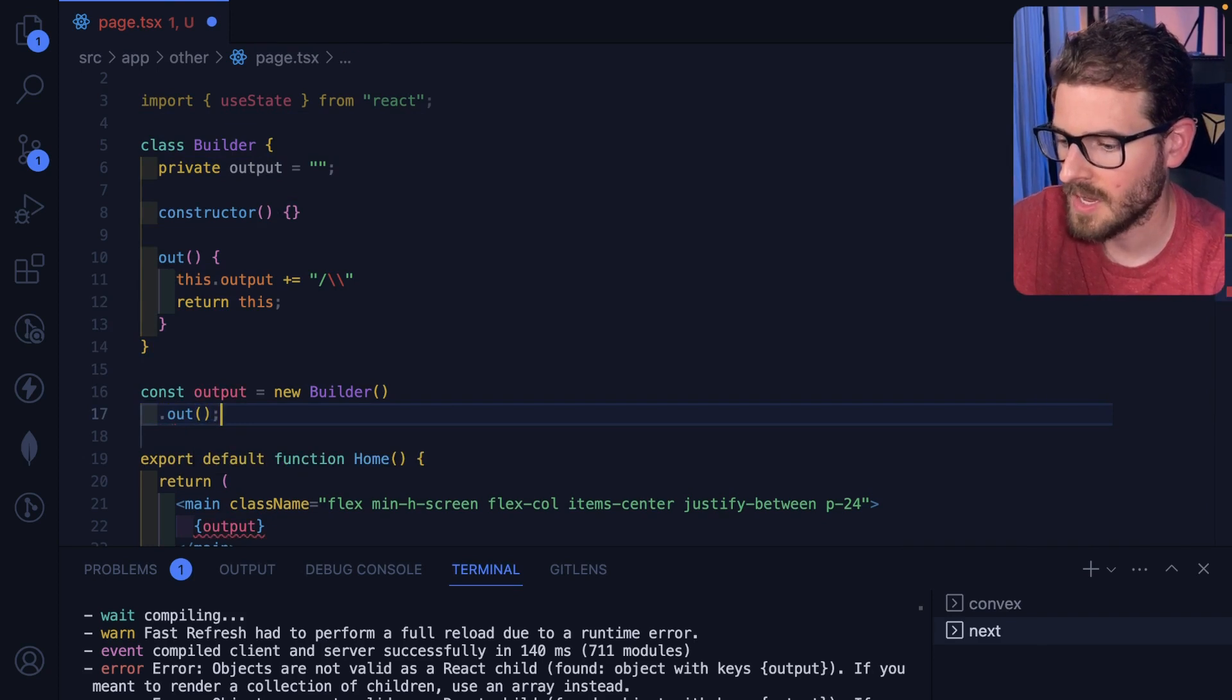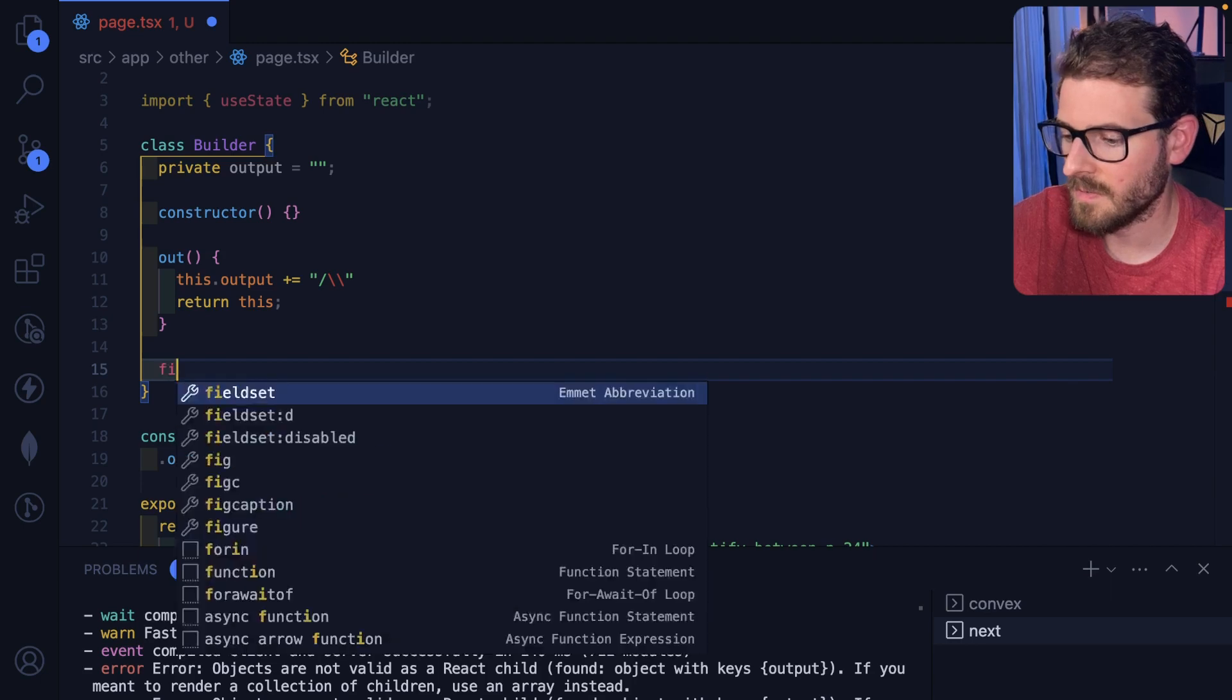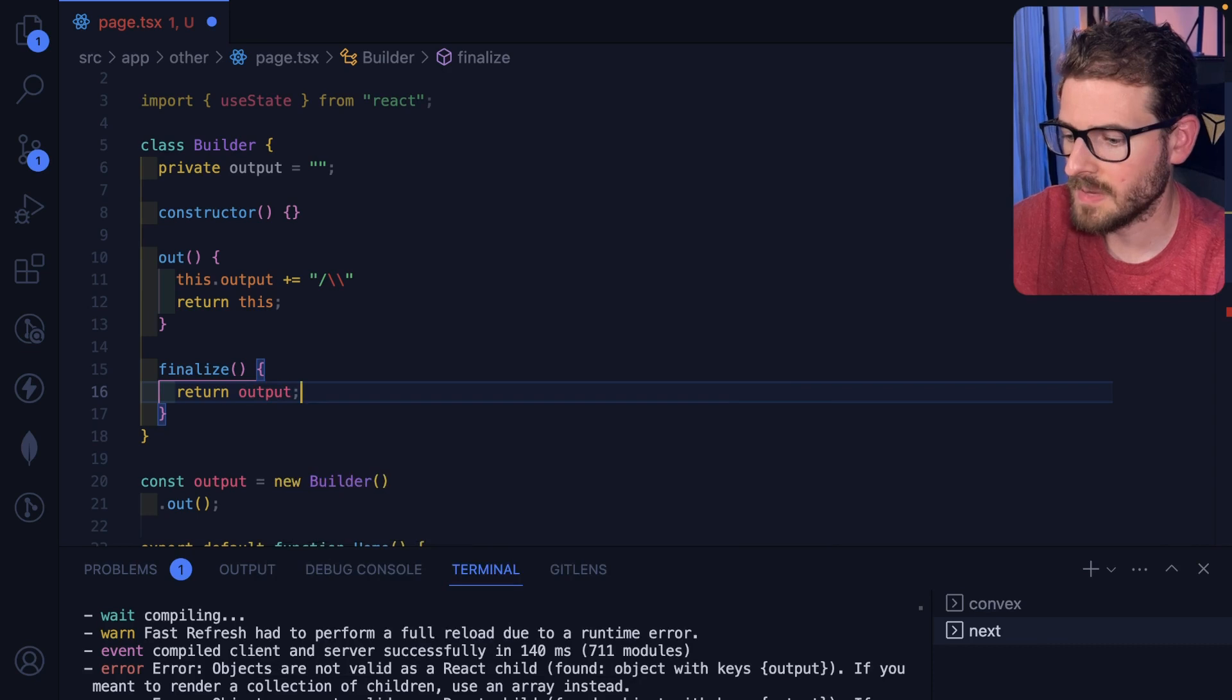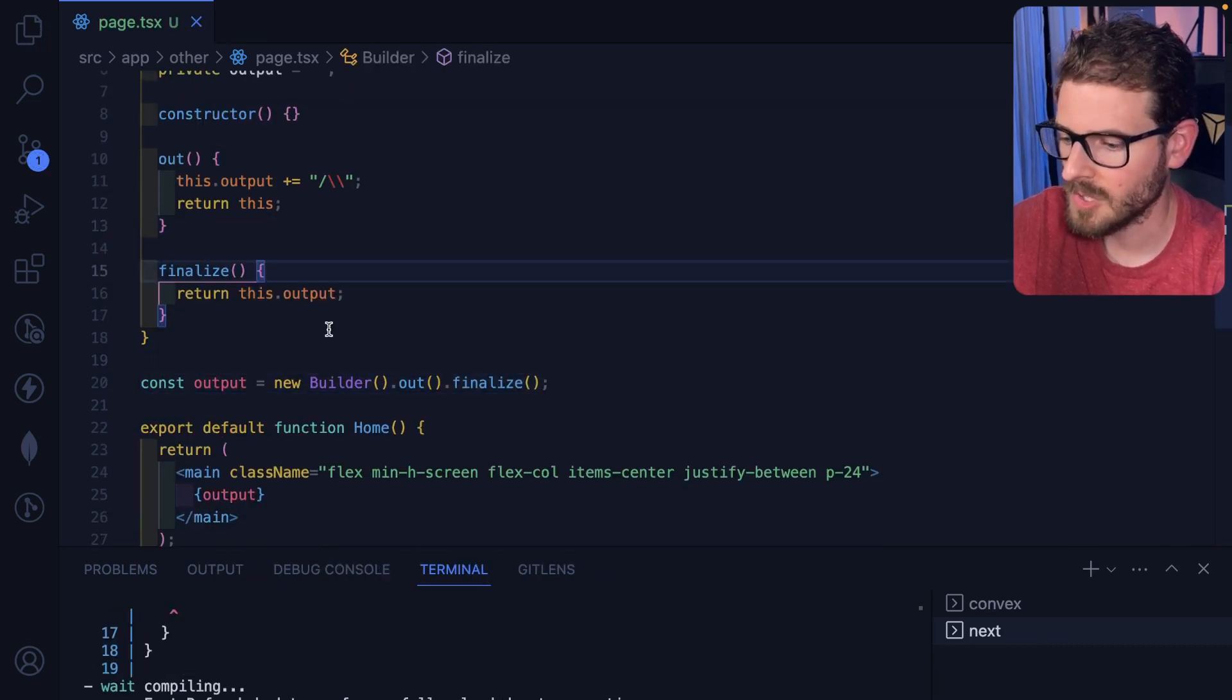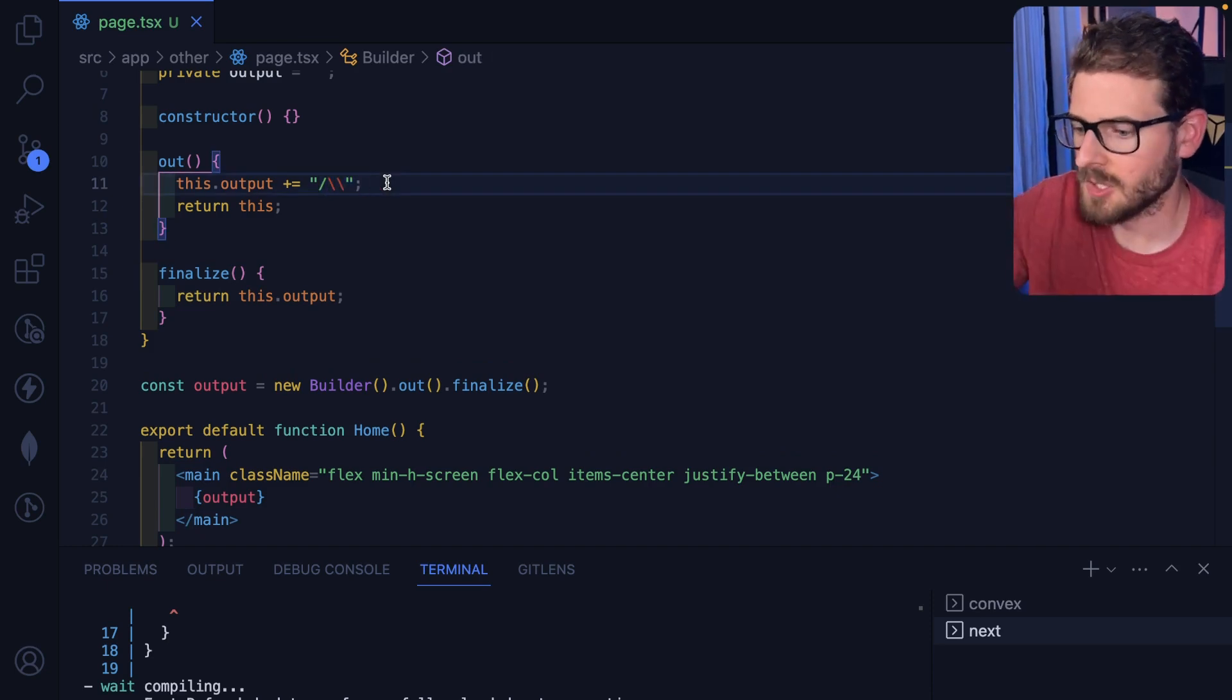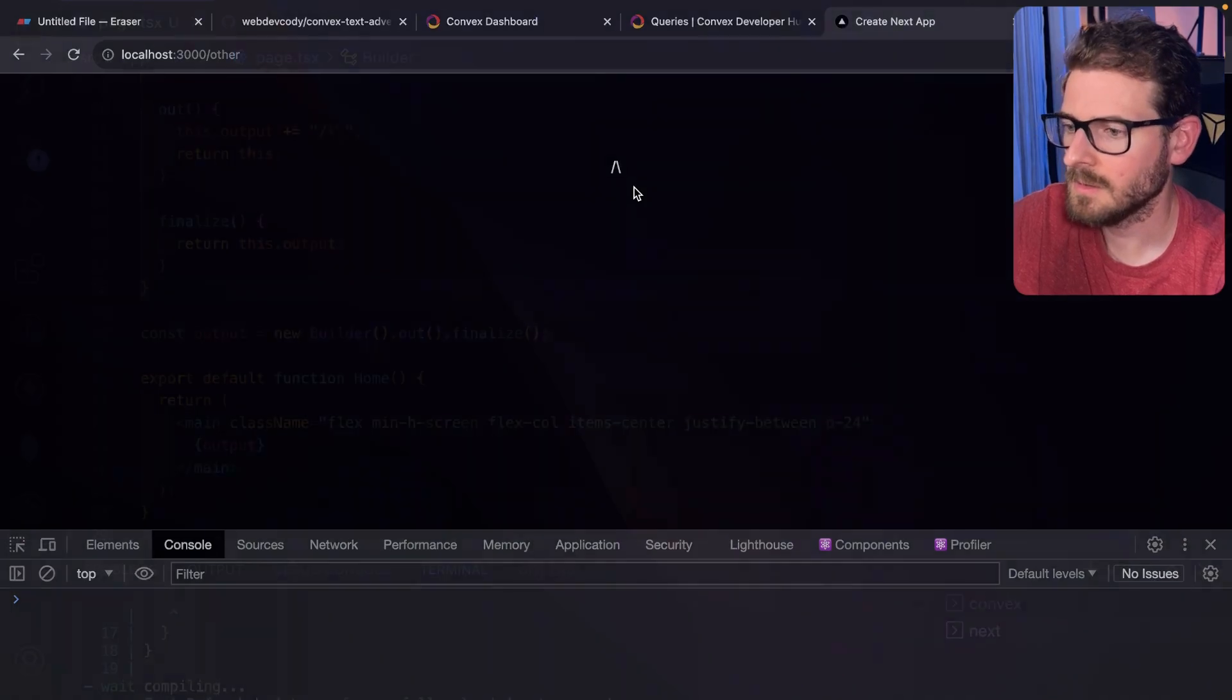So if I say out and then finally I could potentially have like a finish or complete or a finalize, up to you. And then we want to just go ahead and return that output. So I'm going to say out and I'll say finalize. So if I run this, this should just make like a teepee, right? Let's go back to this and we have a teepee here.